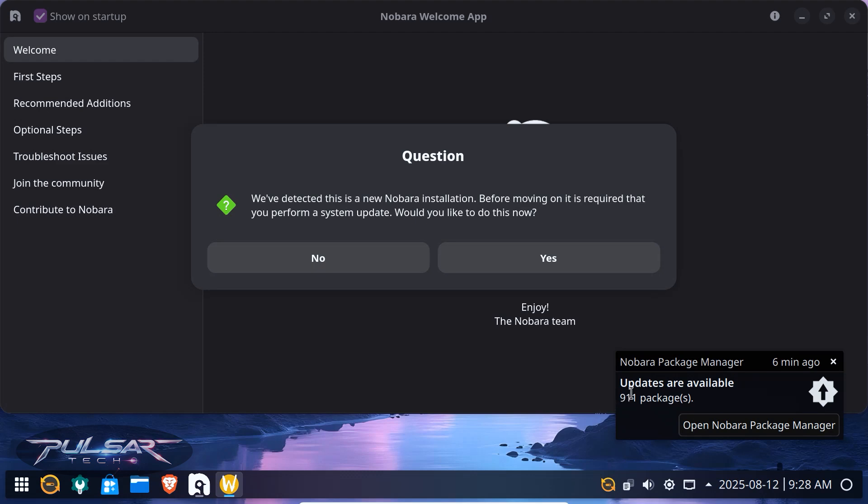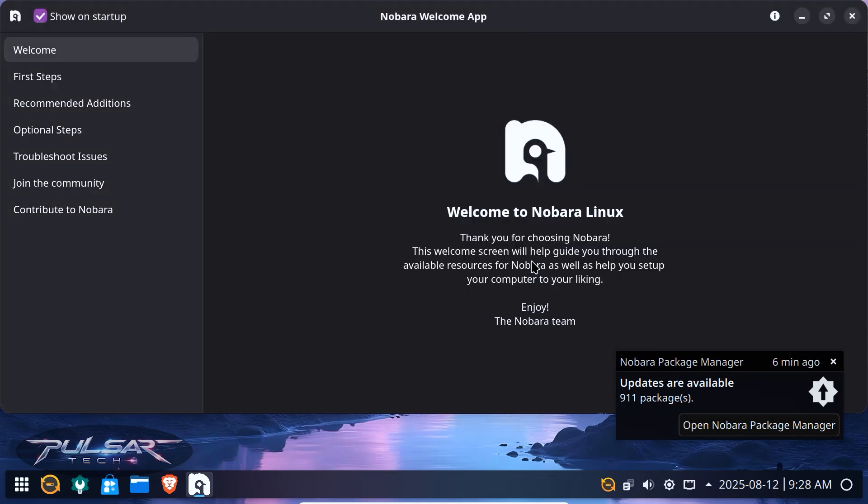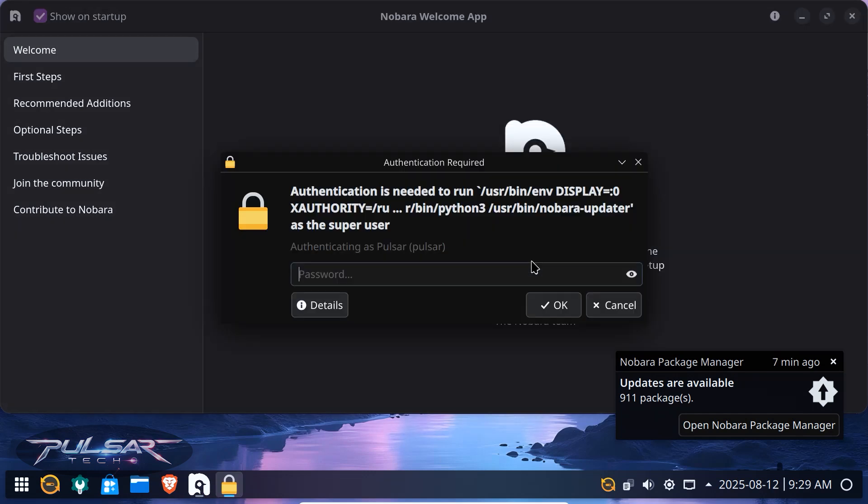bottom right corner it shows you how many updates are available. So you might as well open this, open Nobara Package Manager if you want to do it through that package manager. But since we already have this message pop up, simply click yes and it should ask you for the authentication password. So